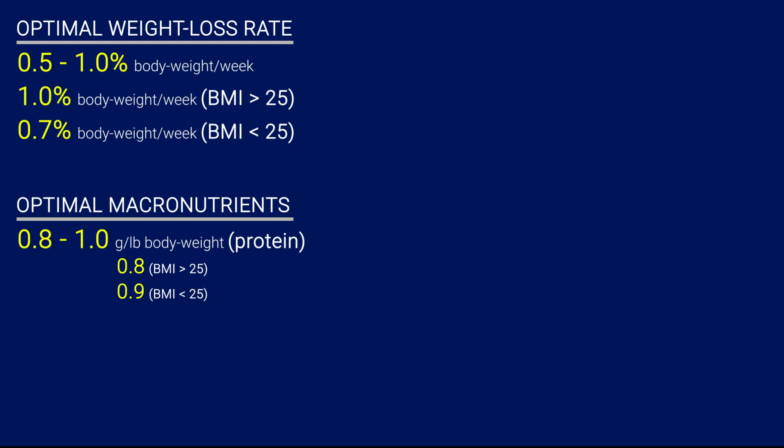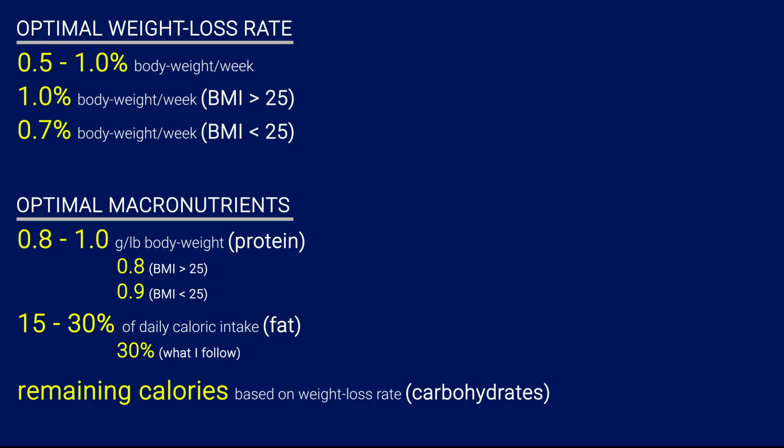When it comes to fat, aim for 15 to 30% of your daily caloric intake to come from fat. What I personally follow is around 25 to 30% because I find that going too low on fat leads me to have stronger cravings, and consuming more fat actually helps me stay satiated longer. And finally, the remaining calories should be allocated to carbohydrates.